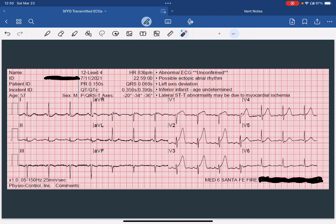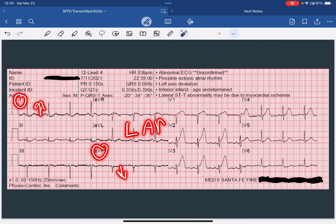From there, let's look at what the cardiac axis is doing. We'll evaluate lead 1 and lead AVF. Lead 1's orientation is predominantly electropositive, whereas lead AVF's orientation is predominantly electronegative. And so we have a left-axis deviation.